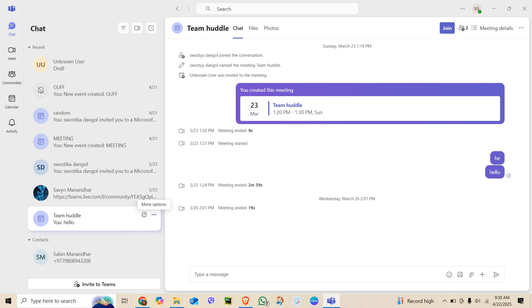Click the three dots and select Leave the team. A confirmation message will pop up. Click Leave again to confirm.